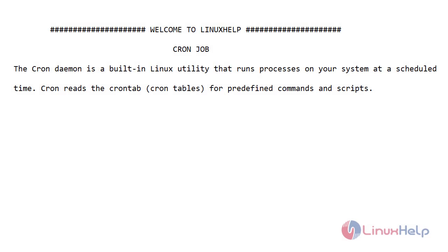Welcome to Linux Help. Today I will show you how to schedule a cron job to run a script on Ubuntu version 20.4.1. The cron daemon is a built-in Linux utility that runs processes on your system at a scheduled time. Cron reads the crontab for predefined commands and scripts.